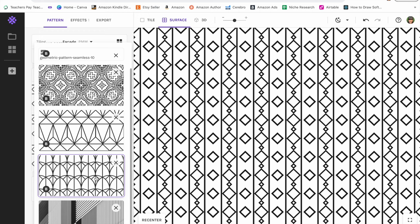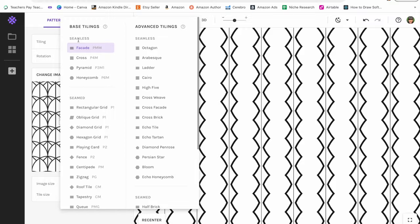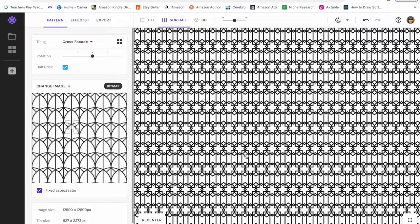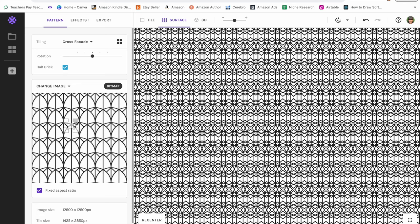So I'm going to change images and show you another example. Here's another graphic I got from Creative Fabrica in that bundle. I'm going to change the tiling to cross facade, and this is a really cool pattern right here. Again, you can zoom in and out, and you can move this around and get so many different cool patterns. Look how cool that one looks. So this is an amazing tool to create unlimited amount of pattern coloring book designs. So you basically just repeat this process until you have enough images for your coloring book.